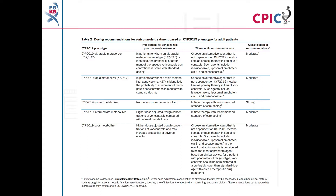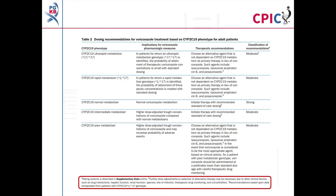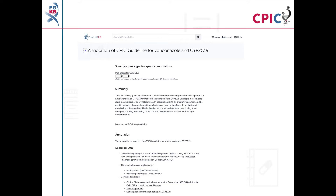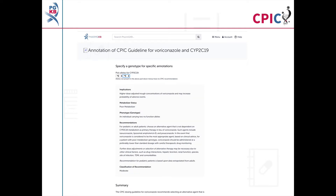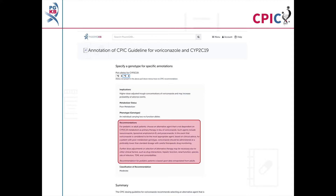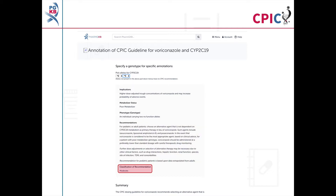The dosing recommendations for voriconazole can be found in Table 2 of the guideline. Detailed footnotes pertaining to the recommendations can be found at the bottom of this table. This guideline has been annotated on the PharmGKB website, which includes a drop-down menu where an activity summary can be given for specific combinations of alleles. The activity summary includes implications for the patient's response to voriconazole, the appropriate dosing recommendation for the specific metaboliser phenotype, and the strength of that recommendation.